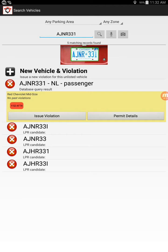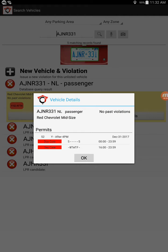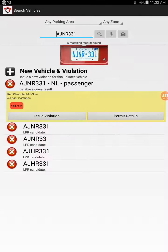So here we can see that we have AJNR331 was read from the database and I can pull up the permit details for this particular vehicle.